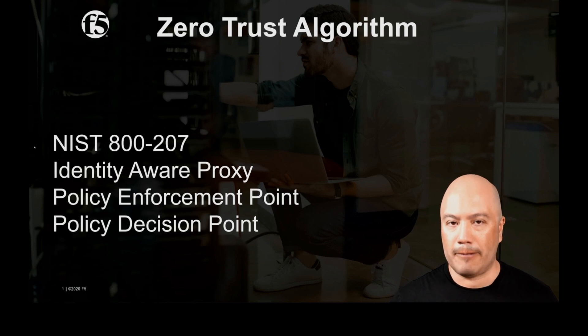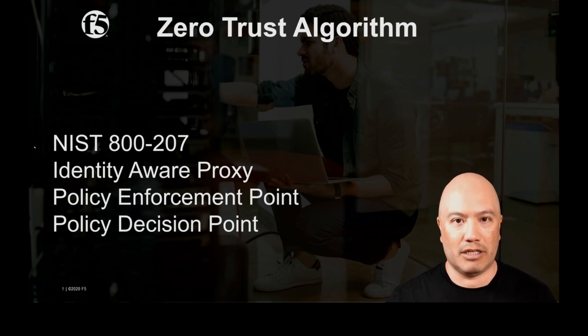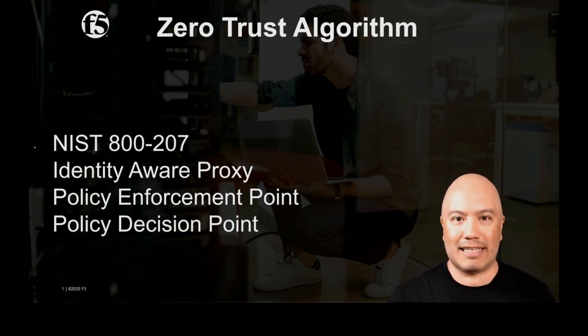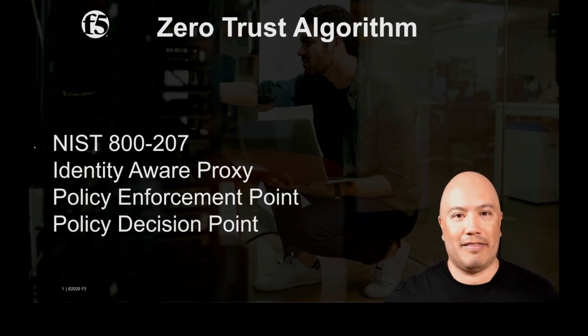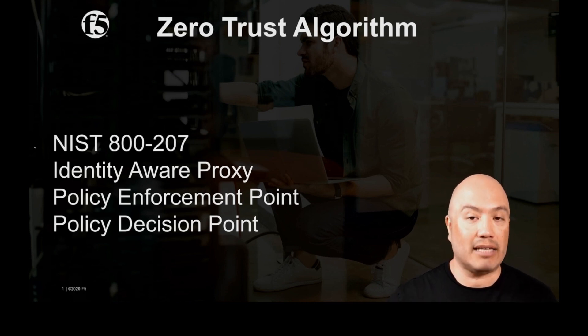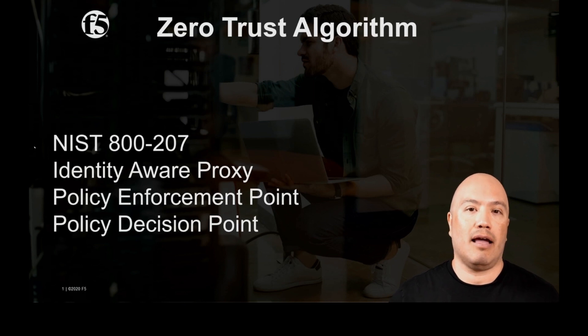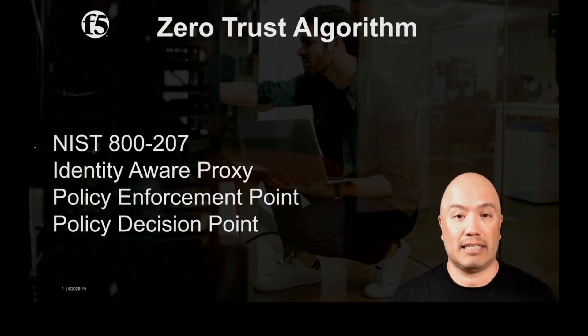I know zero trust is confusing for everyone. Everyone's got a solution, things are not complete. So today I'm going to show you how the BIG-IP addresses from an F5 perspective zero trust and zero trust algorithms.